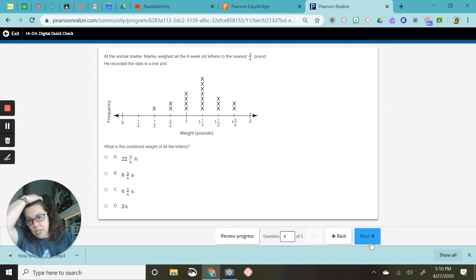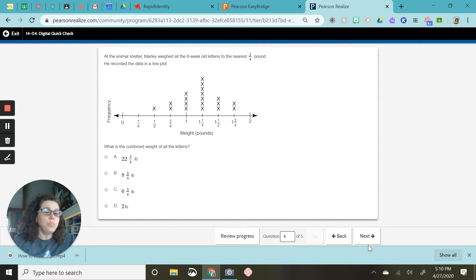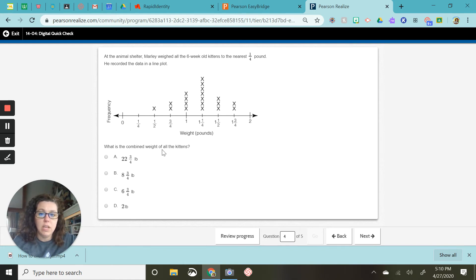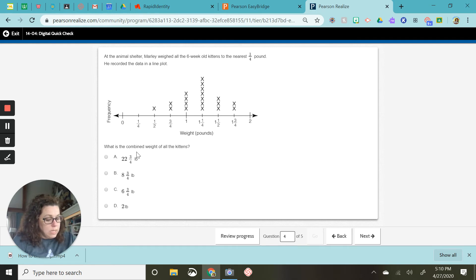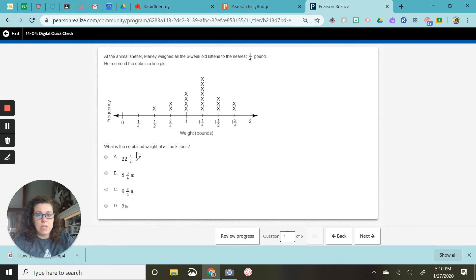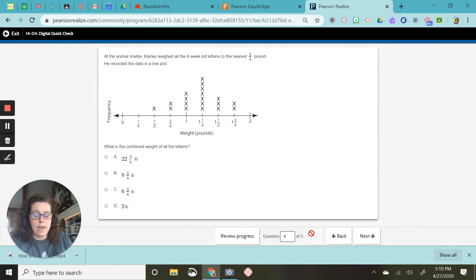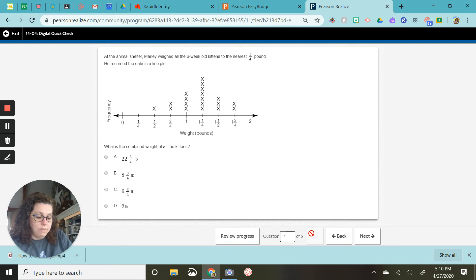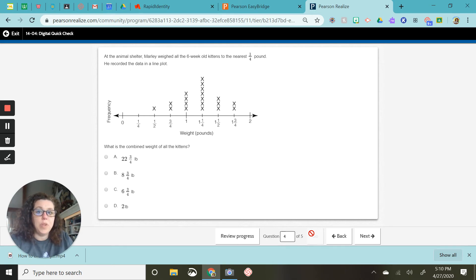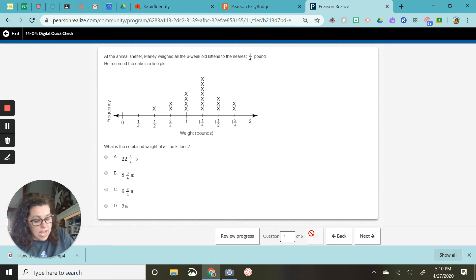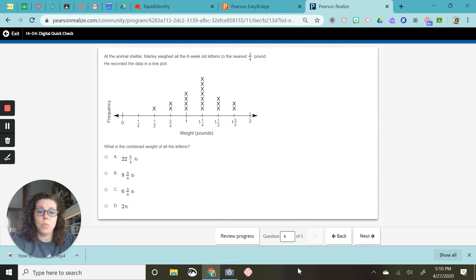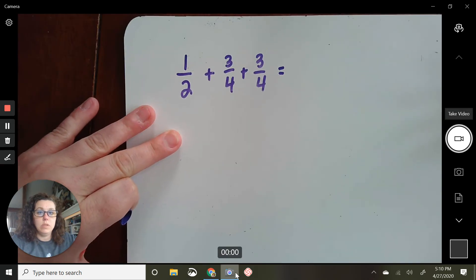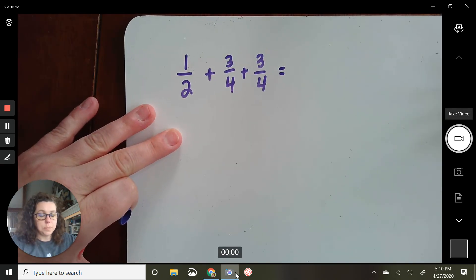This is a tricky question for a few reasons. One is a lot of your fractions have different denominators, and it's asking for a combined weight. So if you think about a combined weight, that means add up all the x's. So technically, I have one-half plus three-fourths plus three-fourths plus, I'm just going to stop there for now. I'm just going to add those first three x's and show you my board.